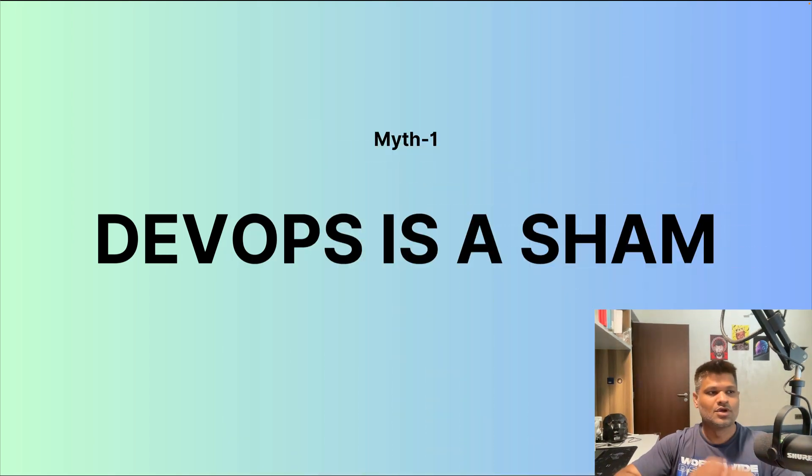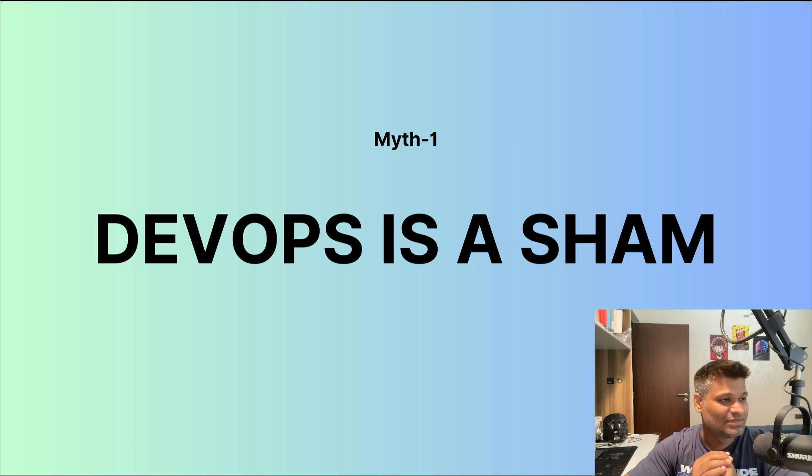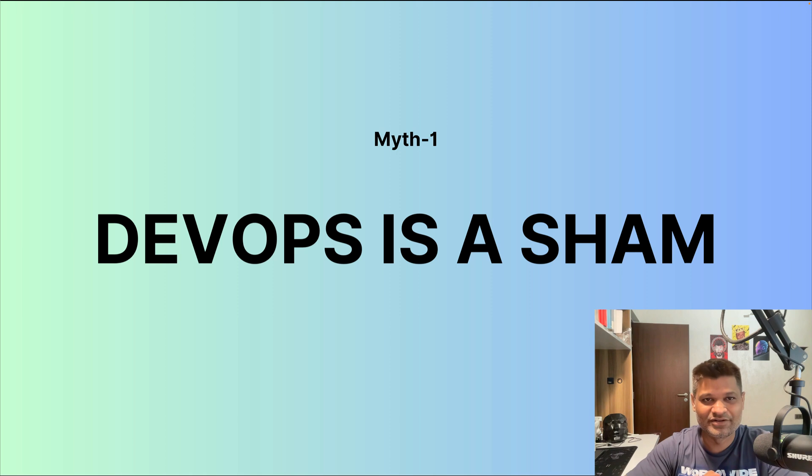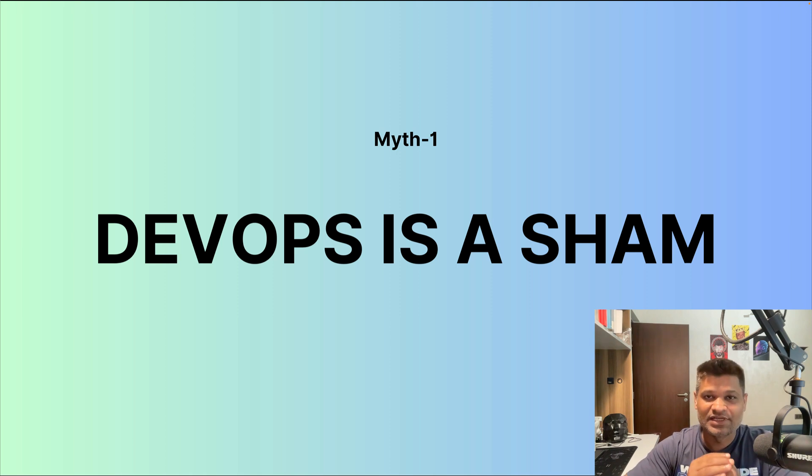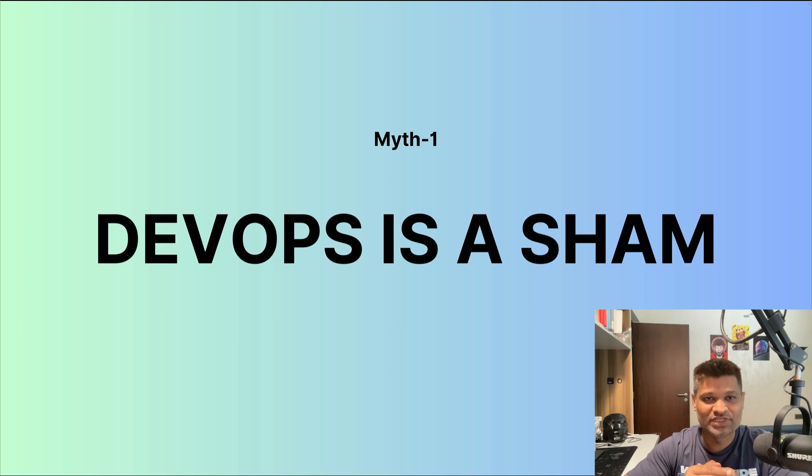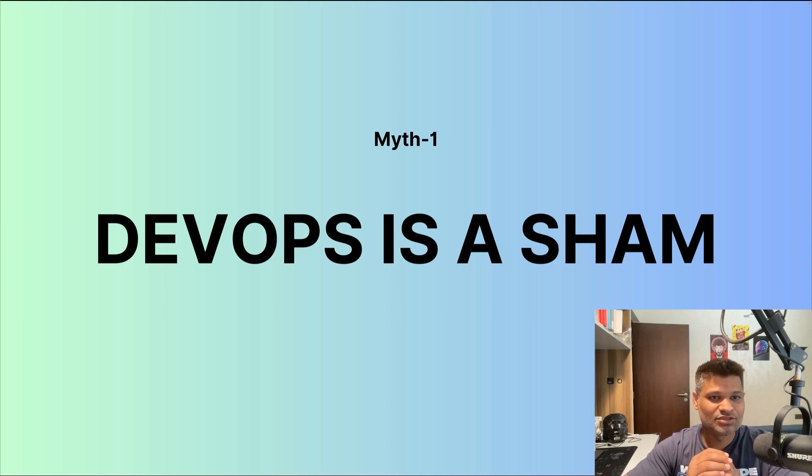Let's get started. Number one myth is that DevOps is a sham, which I believe is complete nonsense. DevOps is not a sham—it's more than a trend. Companies, especially cloud-based companies, are adopting DevOps practices to improve their agility, to improve their CI/CD processes, and to move to market fast.